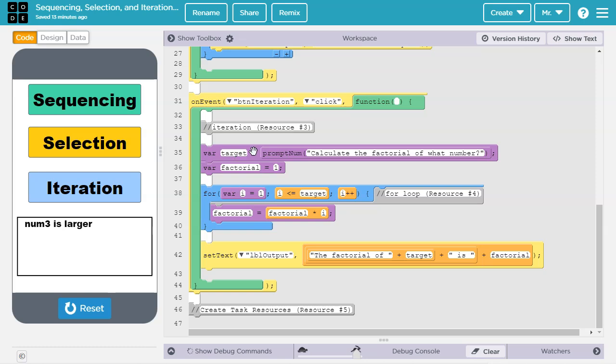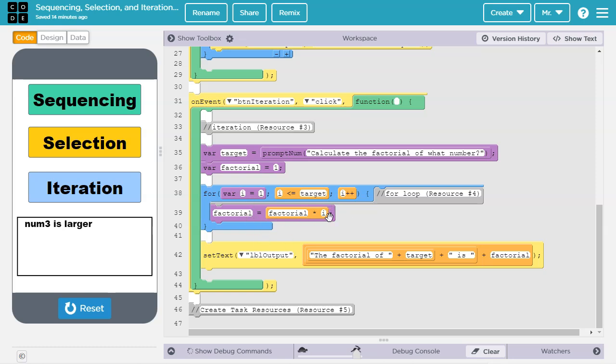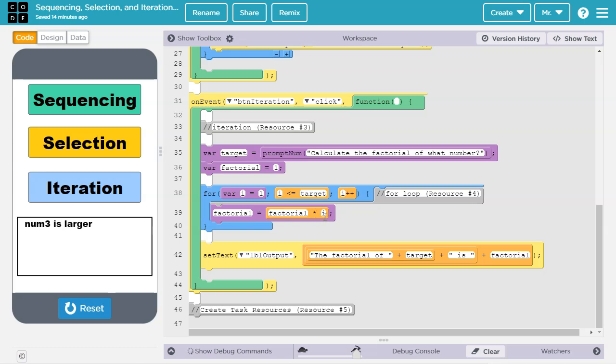We declare a variable target and set it equal to whatever is returned by this prompt, which asks the user to calculate the factorial of what number. Then we declare a second local variable, factorial, and initialize it to 1. Now here's our iteration, in this case it's a for loop. We start by declaring var i equals 1. This is a counter variable. Before each cycle through the body of the loop, we check is i less than or equal to the value of target. And after each cycle of the loop, we add 1 to the value of i. Inside the body of the loop, we just set the factorial variable equal to its old value times the variable i.